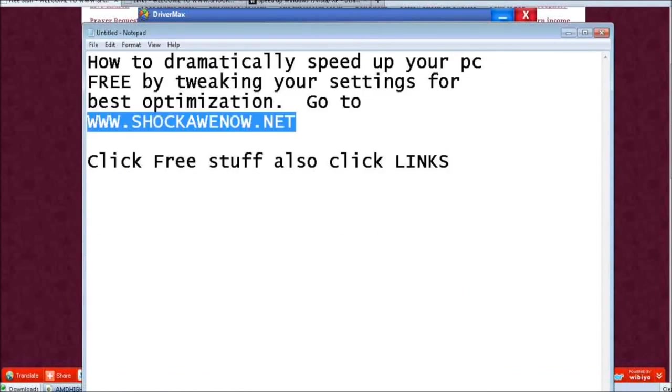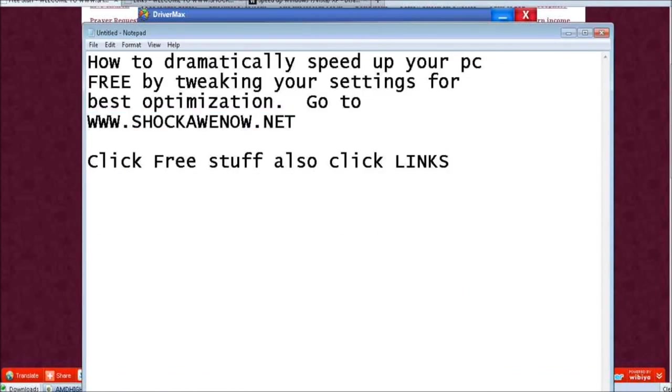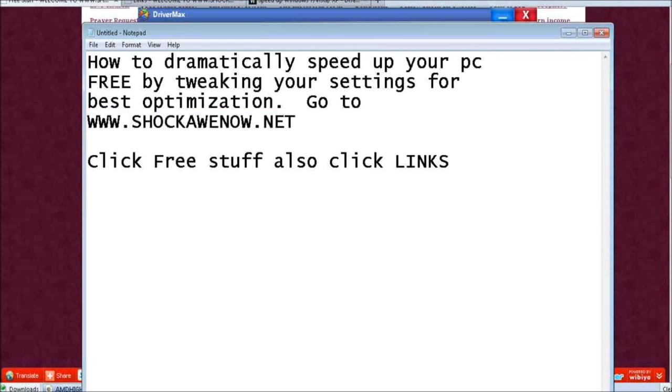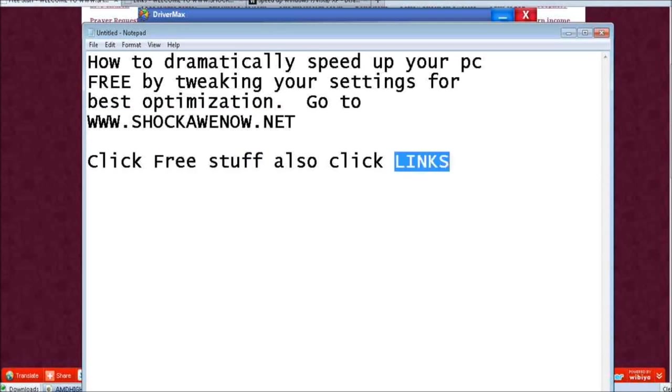I really appreciate you listening to this video. I hope it's helped you because I know that over time our computers get really slow. If you click below this video you go to shockawenow.net or manually type it in your browser. Just remember you want to click free stuff and links. Thanks for listening, I hope this helps you guys, have a great week.